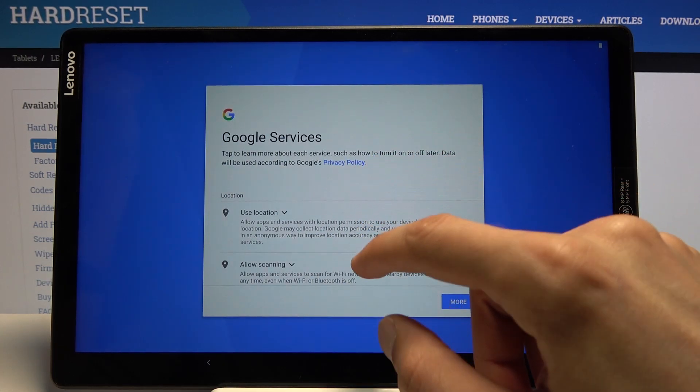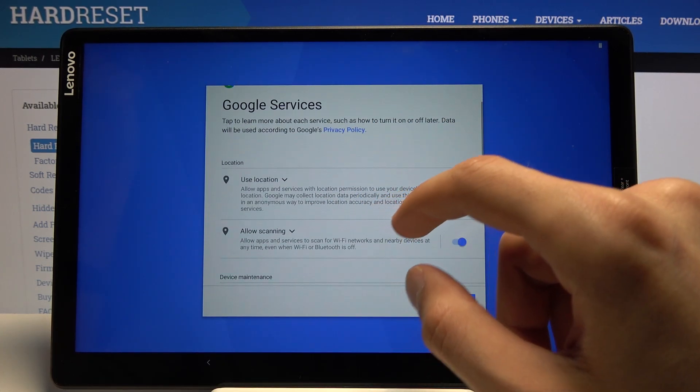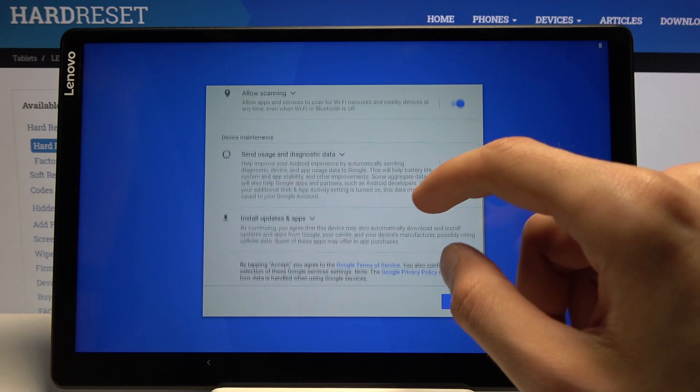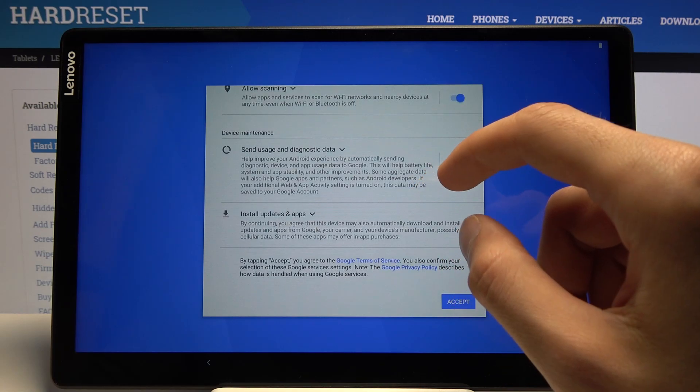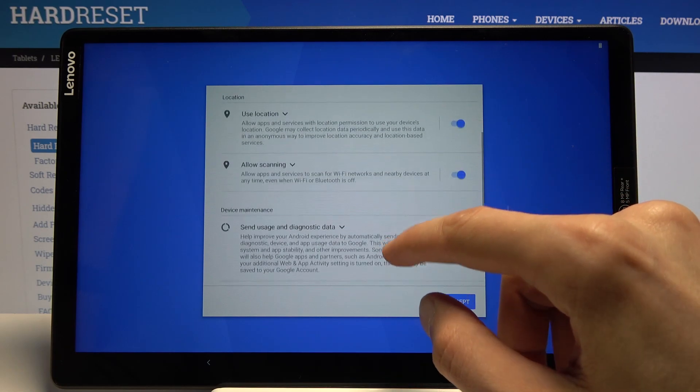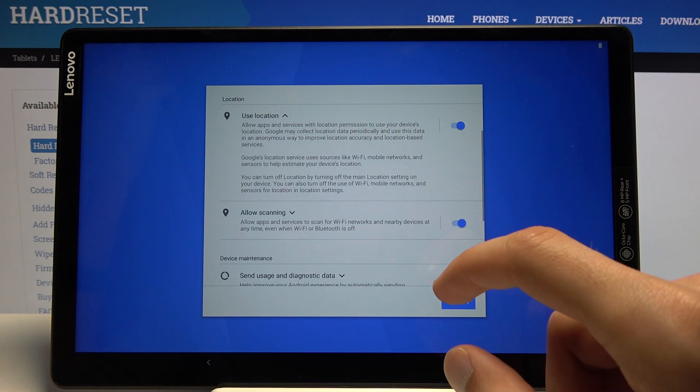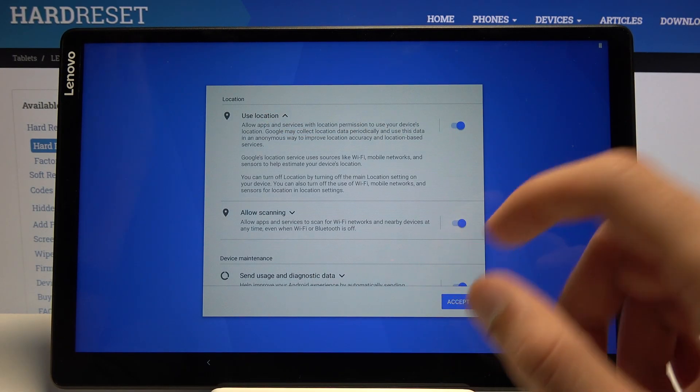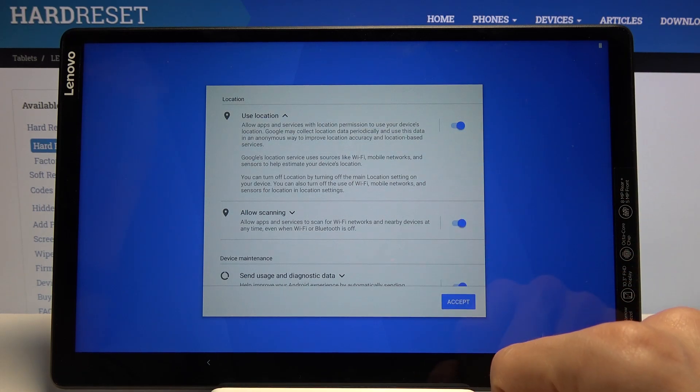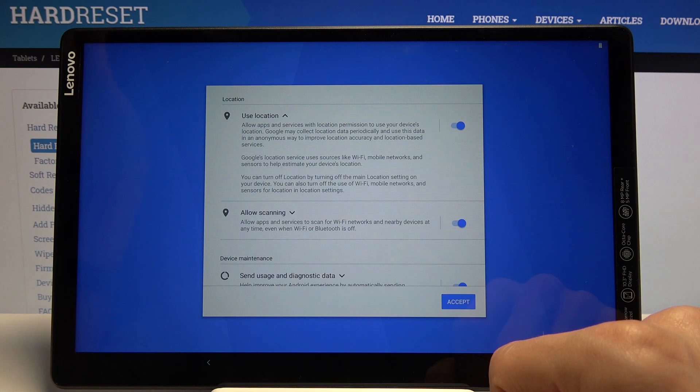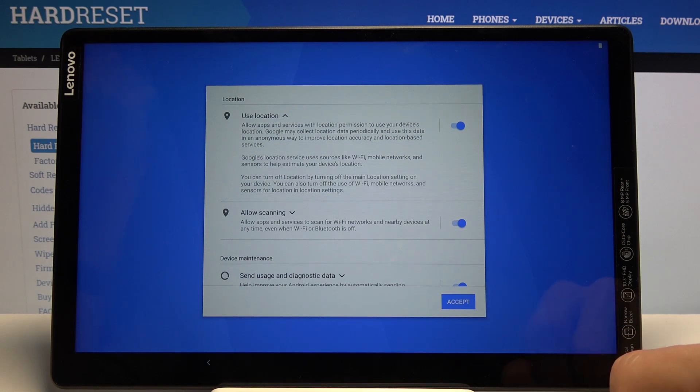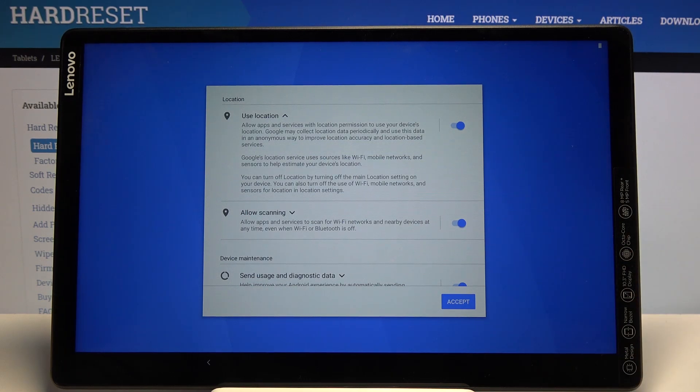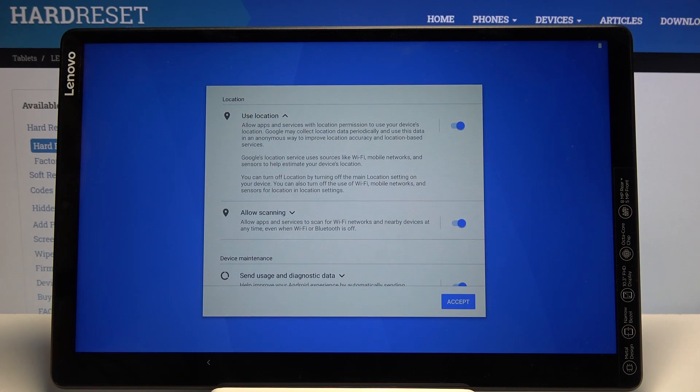Then we have some Google services with location, scanning, and send user and diagnostic data. I can tap on the drop-down and read exactly what it does, but in a brief explanation: location basically uses GPS tracking so it knows where you are, and it's used by apps like Google Maps to correctly estimate your location and give you an accurate route to your destination.